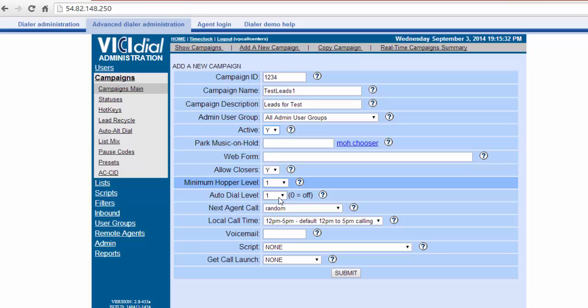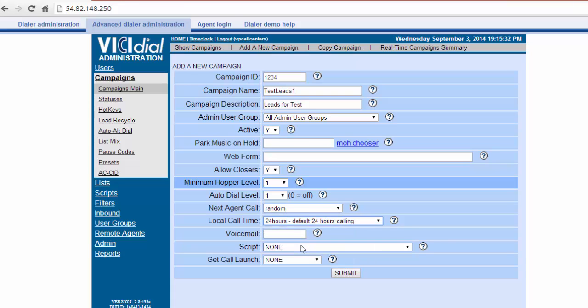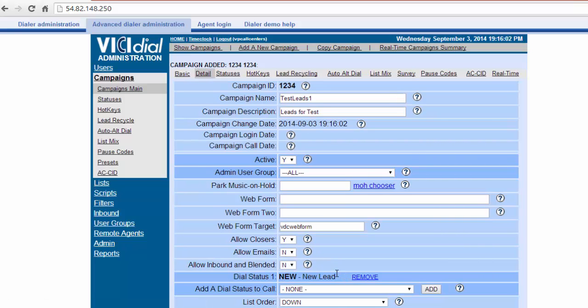You can add or modify this at any time. For now, let's select Local Call Time. I've chosen 24 hours. Choosing any other option will tell the dialer to dial only during those hours selected. Now click Submit.